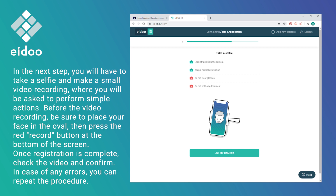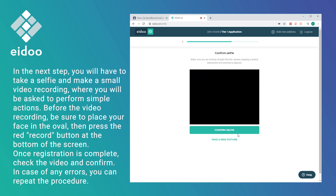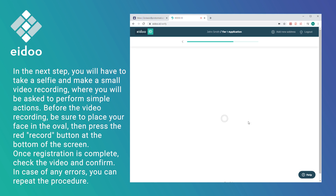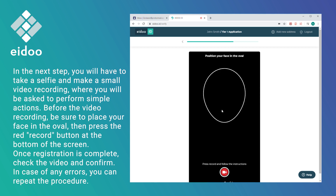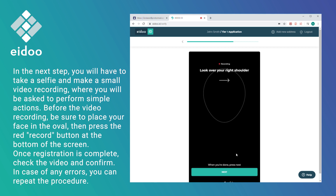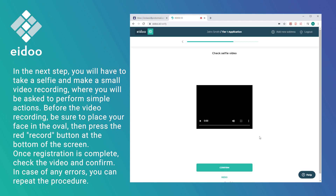In the next step, you will have to take a selfie and make a small video recording where you will be asked to perform simple actions. Before the video recording, be sure to place your face in the oval, then press the red record button on the bottom of the screen. Once registration is complete, check the video and confirm. In case of any errors, you can repeat the procedure.